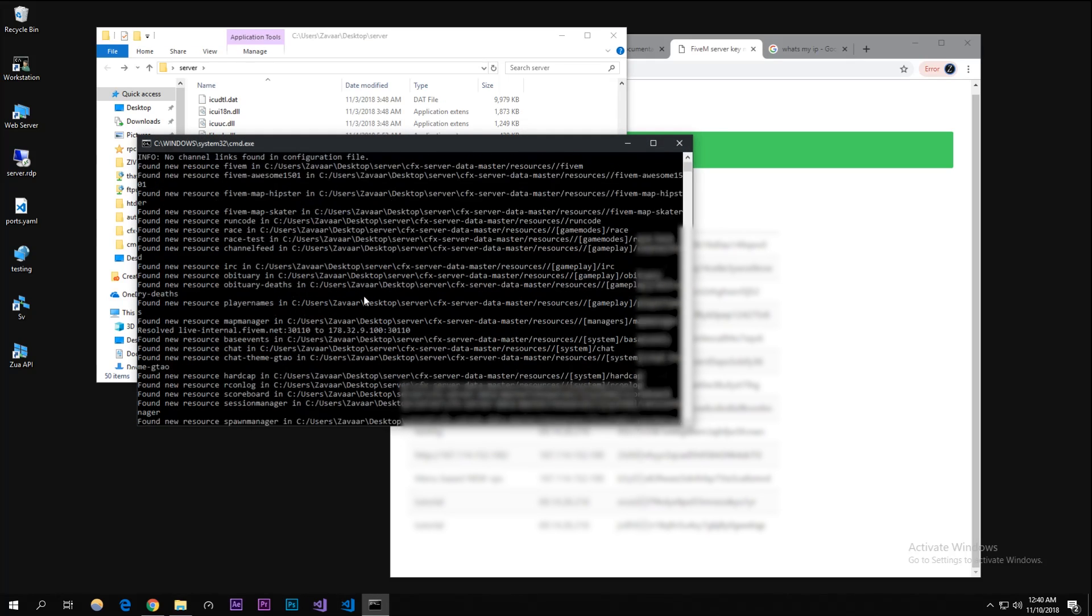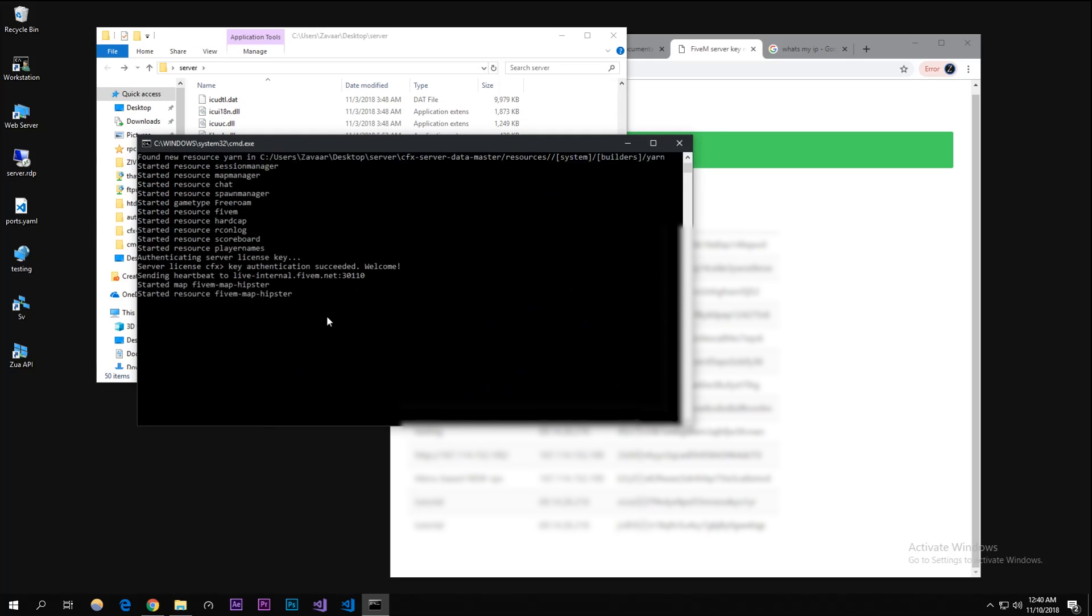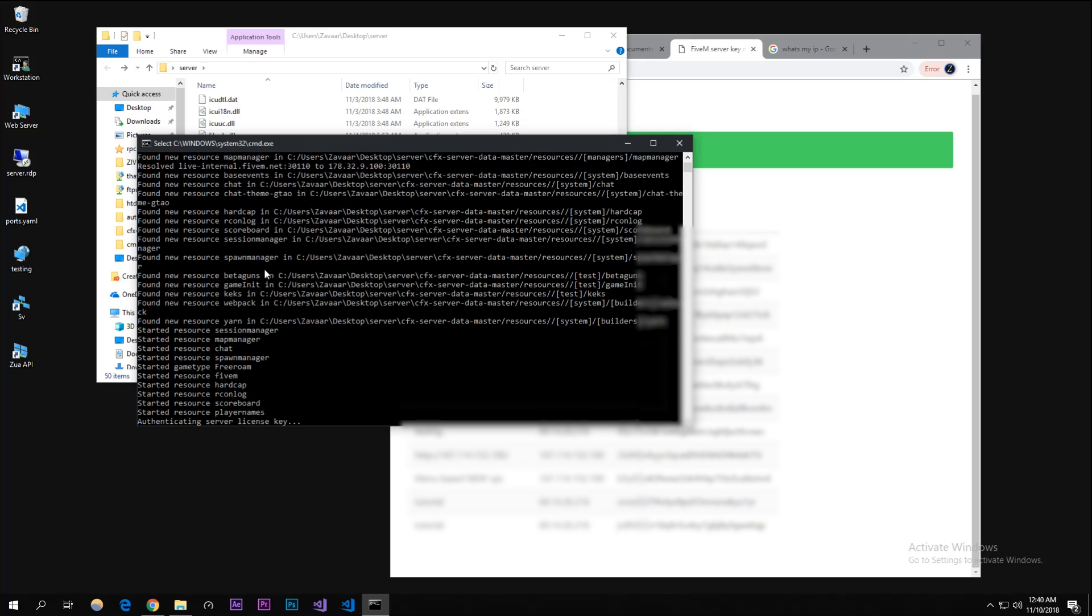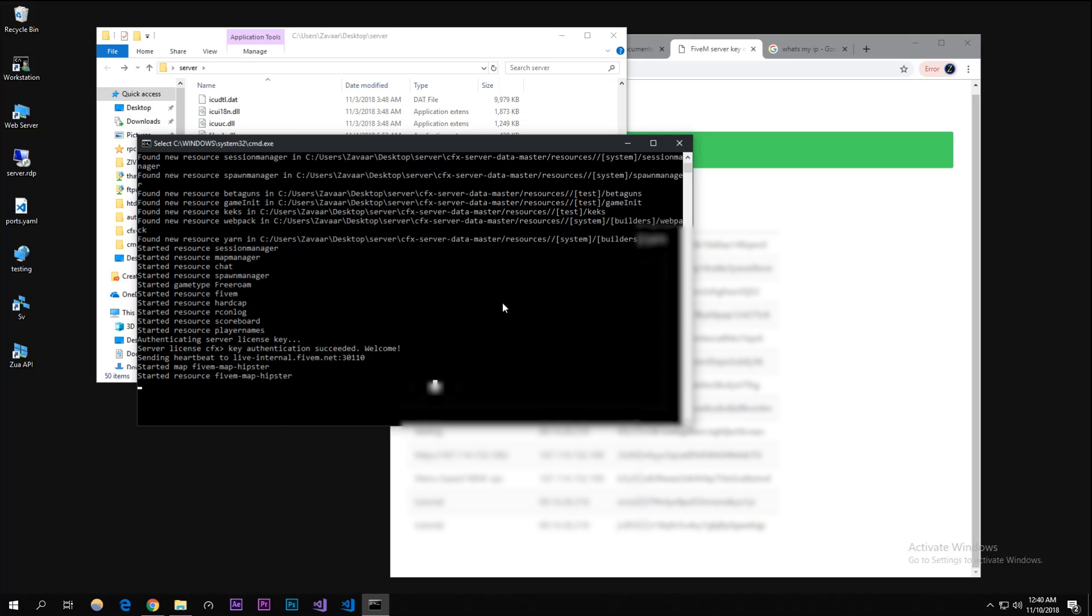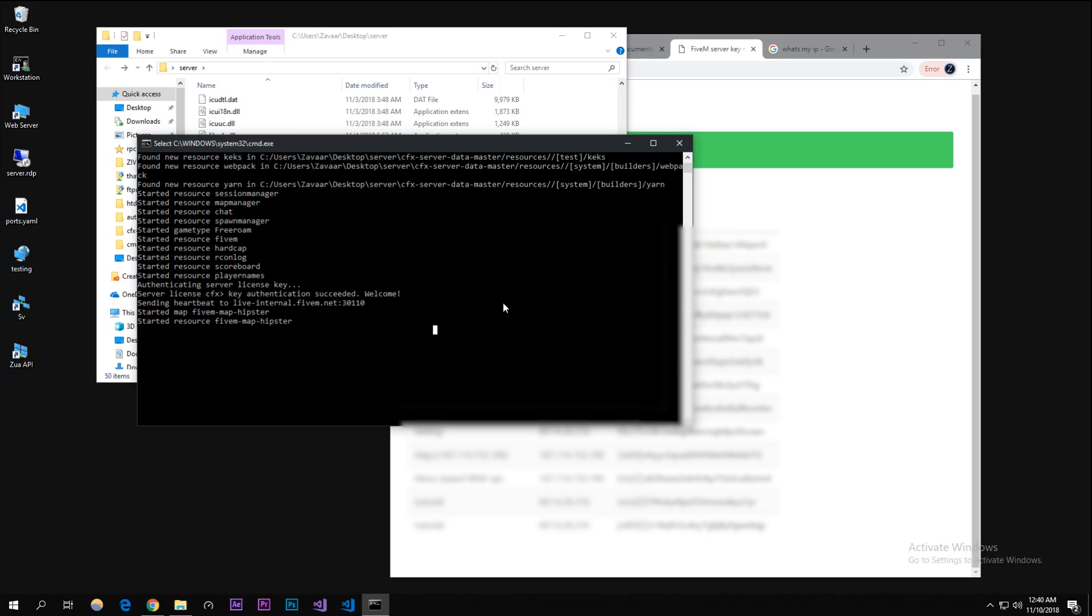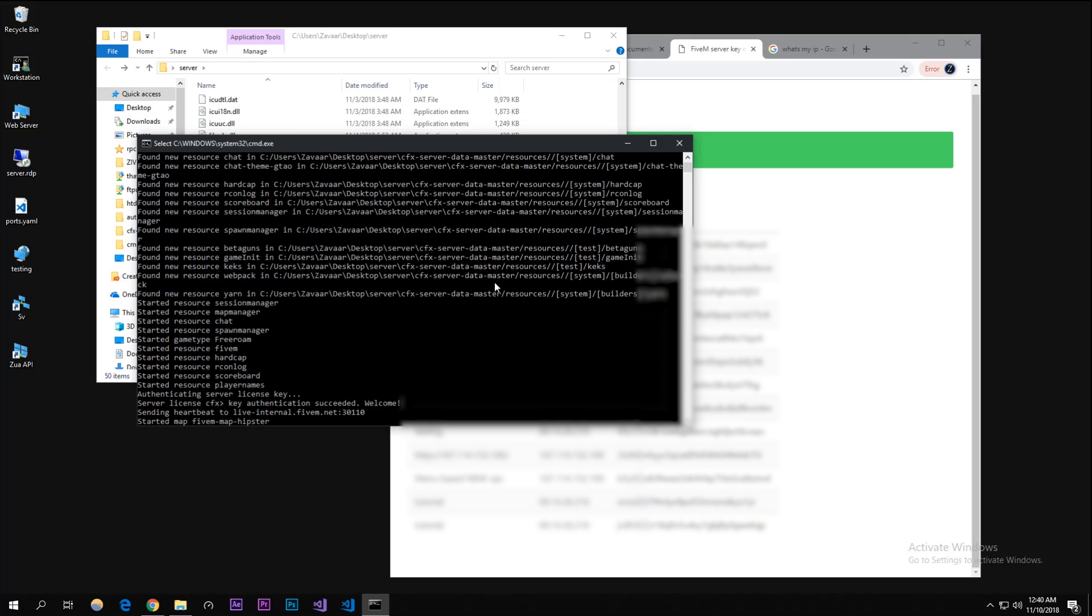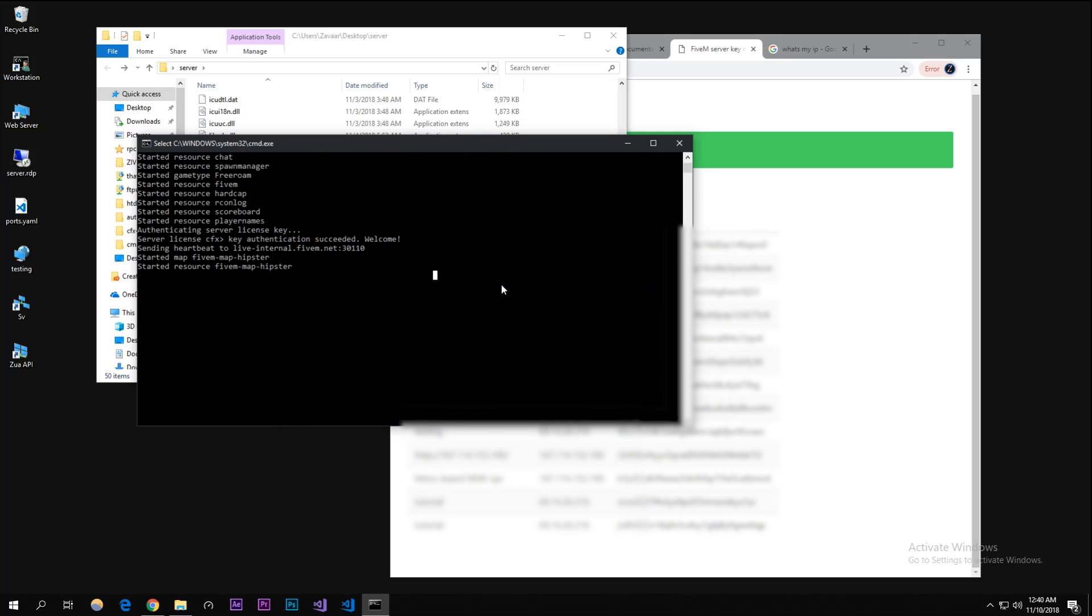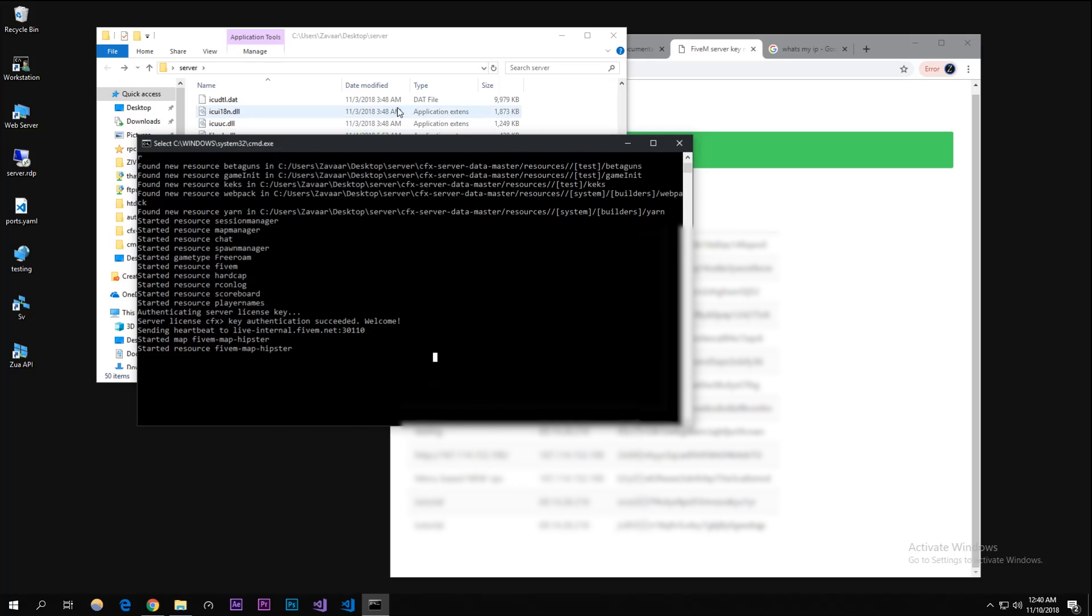I'm gonna click on starter.bat and as you can see this loaded in everything really fast. You should see that this server has started, key authentication succeeded - welcome - all these resources have started and that should work. I'm gonna show you how to actually connect to it.